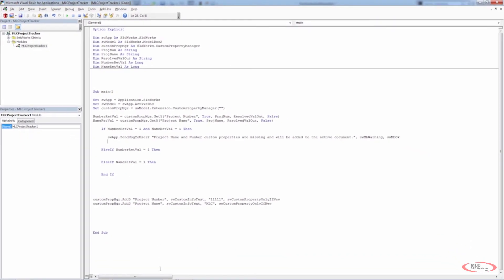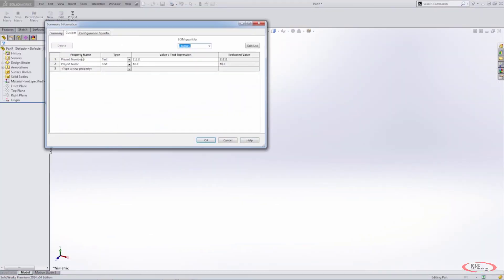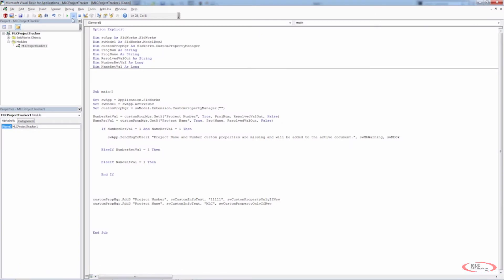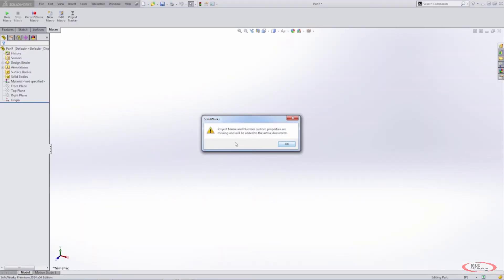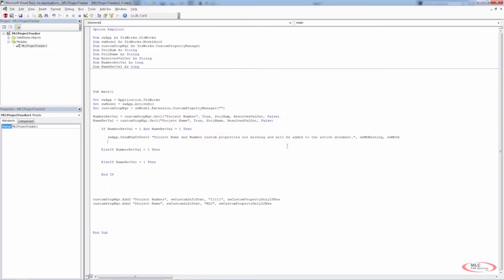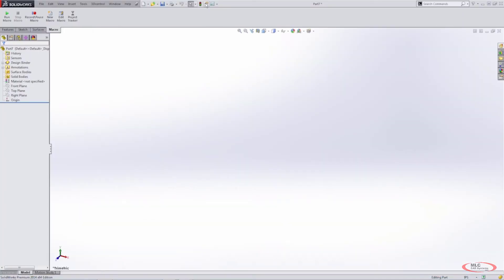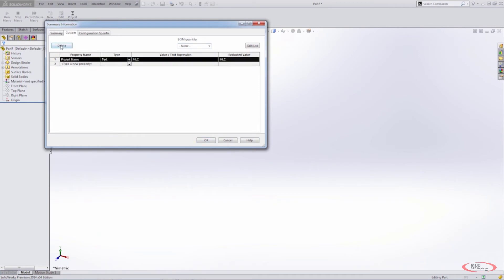I need a part that does not have either of these custom properties, so I'm going to use part seven and delete those properties, then run my code. Here's the message — sendMsgToUser2 with swMB_Warning gave me this warning icon. If we did swMB_Question it would give a question mark, and you can also do the red circle with an X. It gives us the text we typed: 'project name and number custom properties are missing and will be added to the active document.' The only thing the user can do is hit OK. Now, the properties didn't get added yet because we didn't move the code — we still have those add lines down below, so if we check the part they were added anyway. We need to be careful where code is placed.